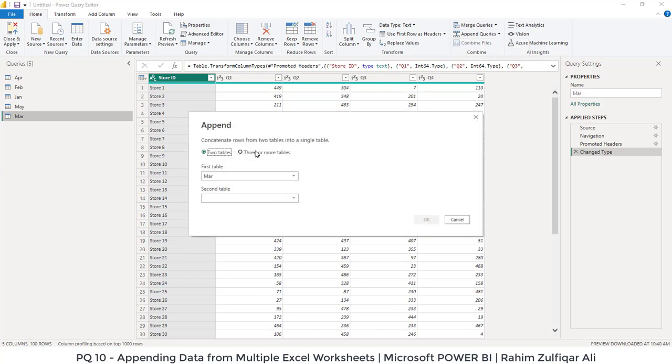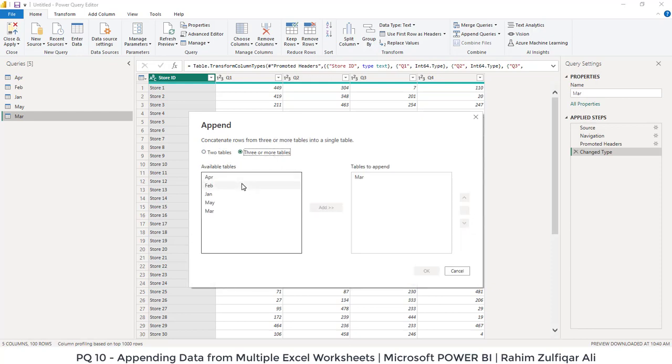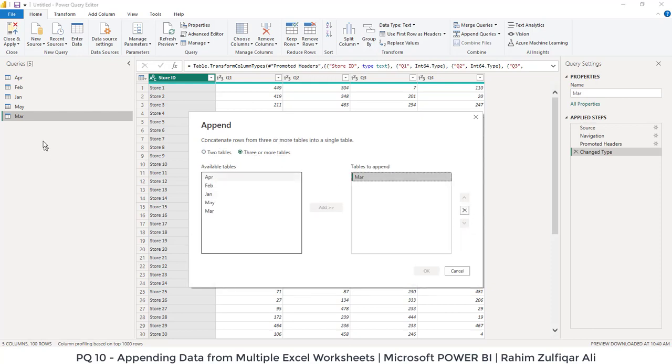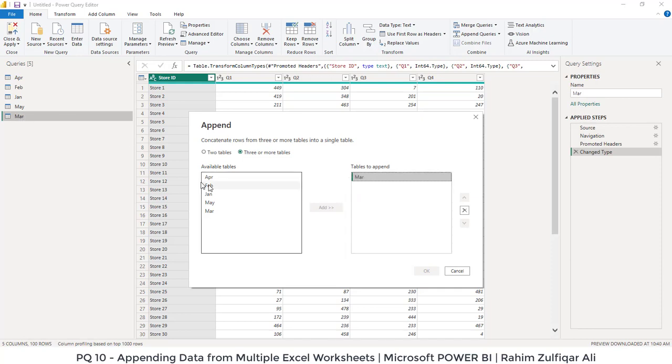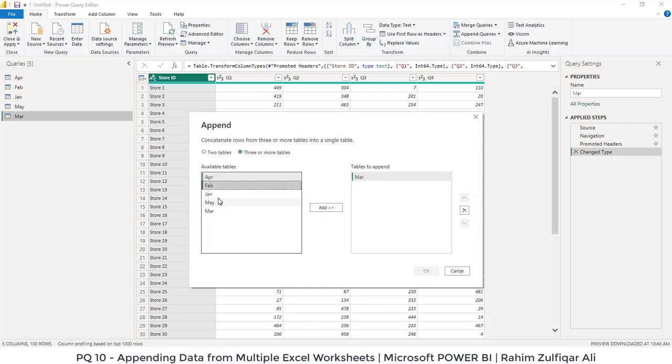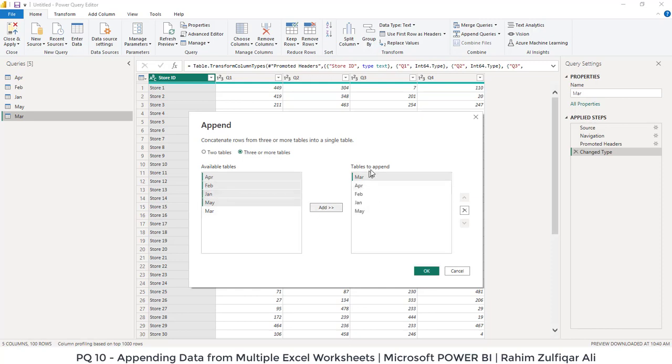We have more than two tables, so we will click on three or more tables. March is already there because we are actively on the March sheet, that's why March is already being selected. So we need to just add the other month sheets. We have April, Feb, Jan, and May. So I have added these. This is tables to append. We need to append this data from these five sheets, so I have selected here and click on OK.